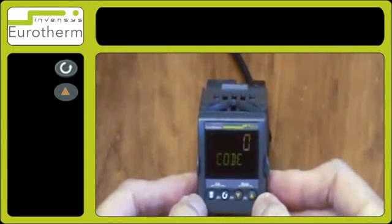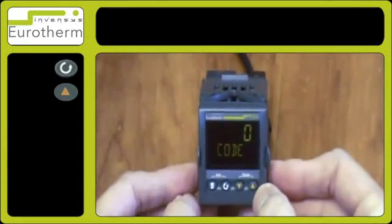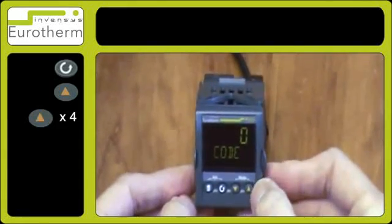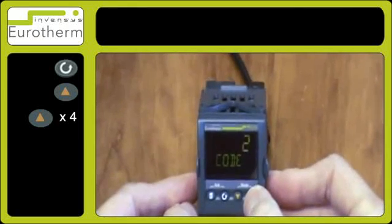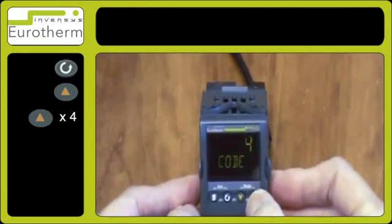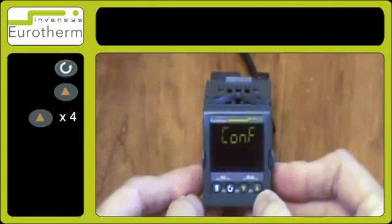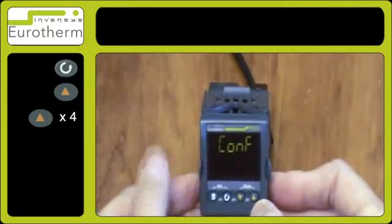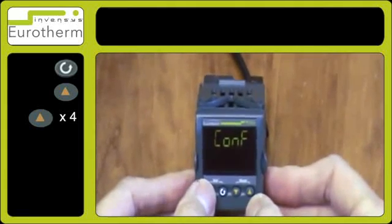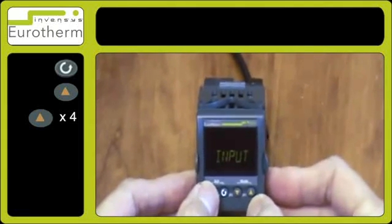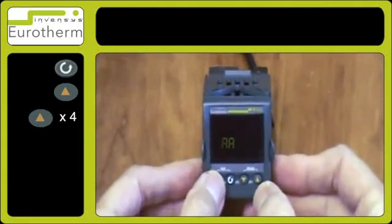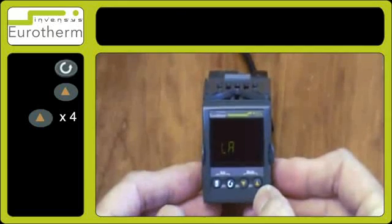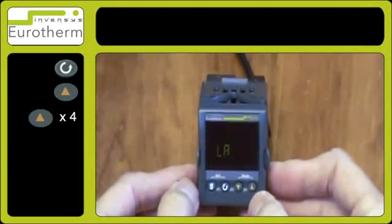Press the up arrow key to select number 4. You have now entered the config level, and this gives you more access to the configuration of the controller.